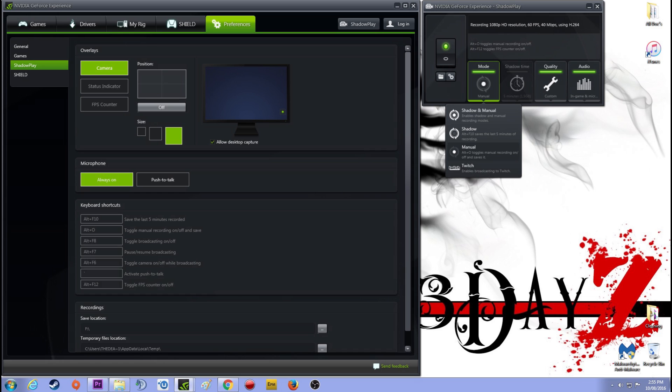I choose manual mode in ShadowPlay because there have been known to be errors when you try and use ShadowPlay to record the last 20 minutes. It failed on me quite a few times and the video has been out of sync, so I don't even bother doing that now. Manual for me, and I've set that to Alt O.